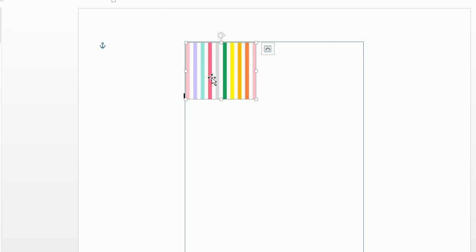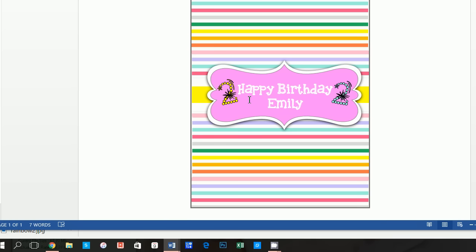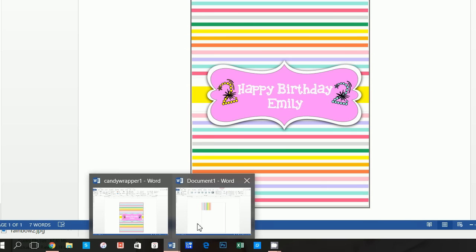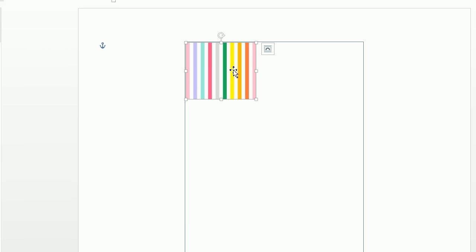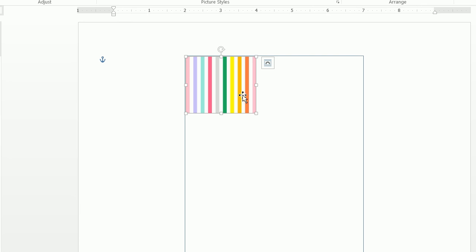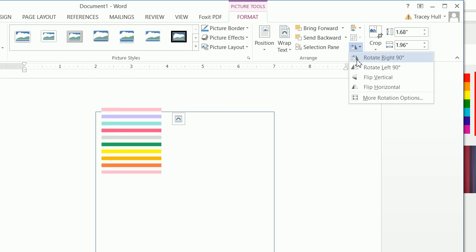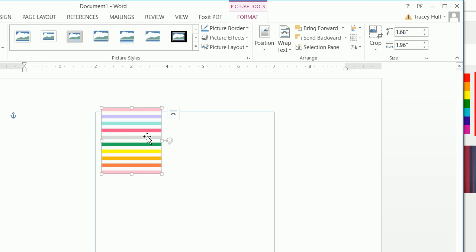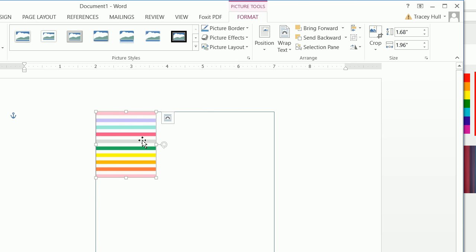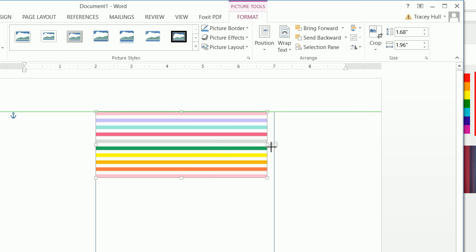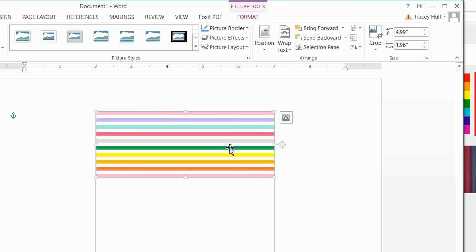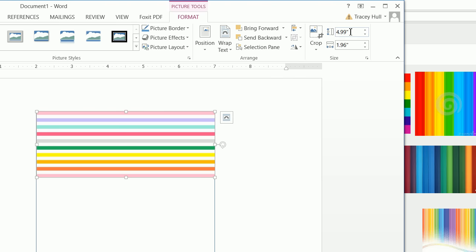The candy bar wrapper is going to be laid out going vertical across your candy bar. So select this image, go up to Rotate Image, and rotate it right by 90 degrees. Now we can very easily drag this across. We can see this is 4.99 — we could have also just typed in 4.99.